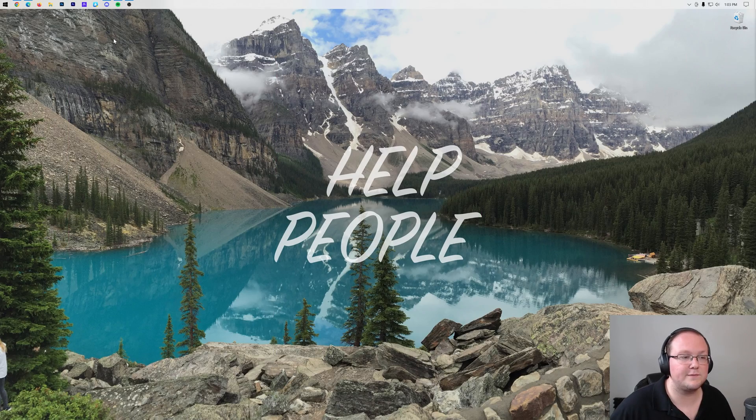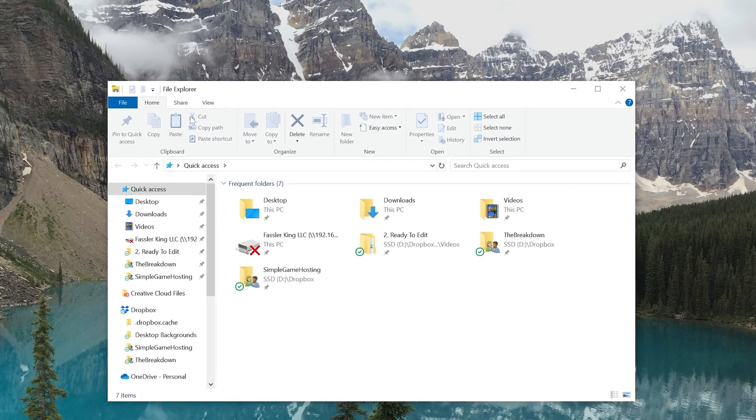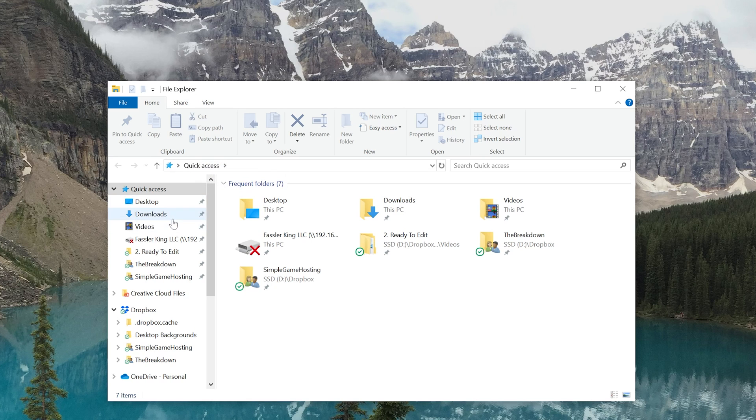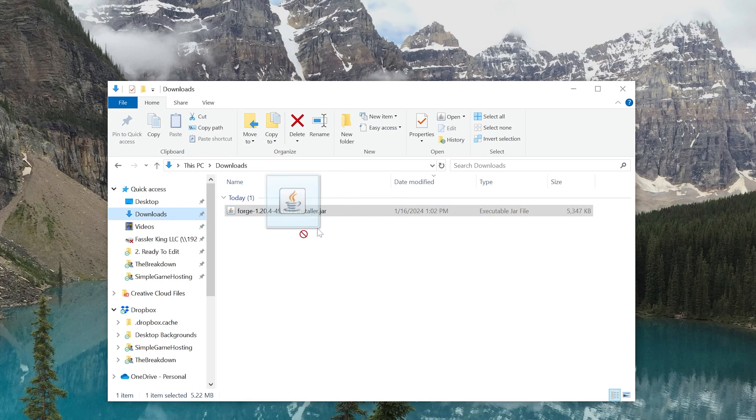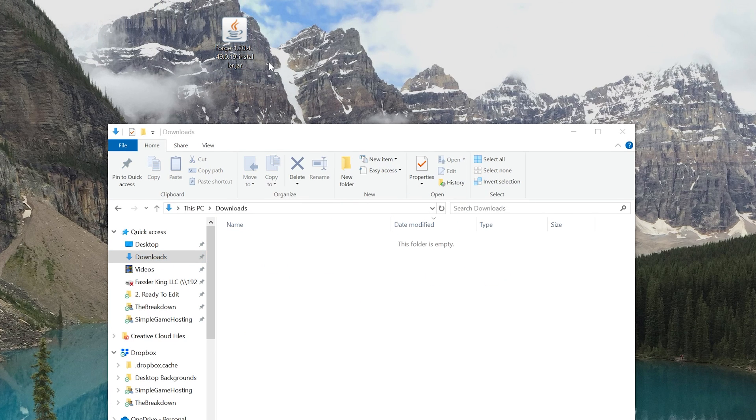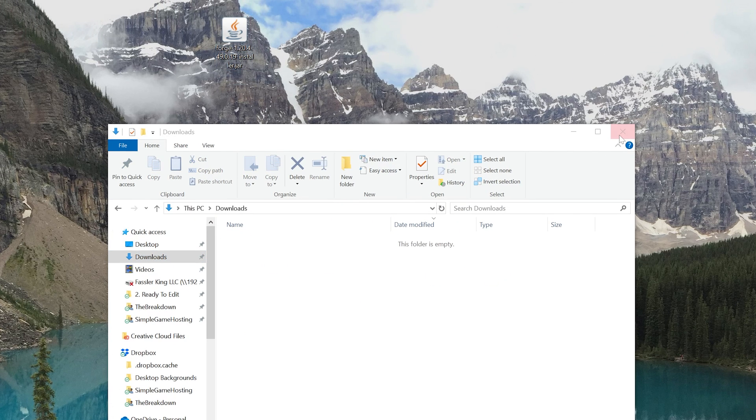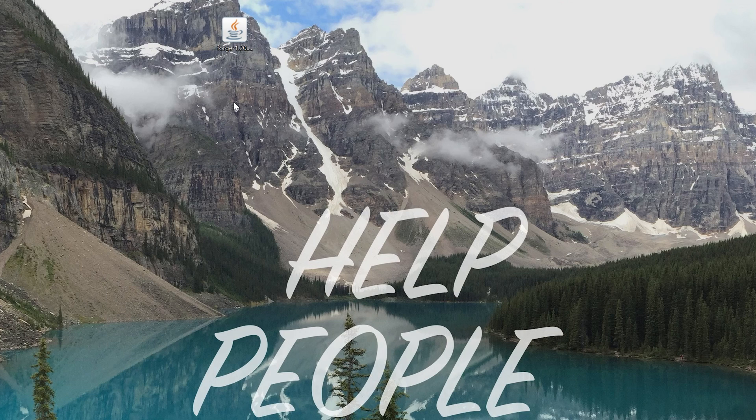Forge is going to be in our Downloads folder, so let's move it from our Downloads folder to our Desktop. This isn't going to live on your Desktop forever, just while we install it to make sure we know where the file's at and can open it.